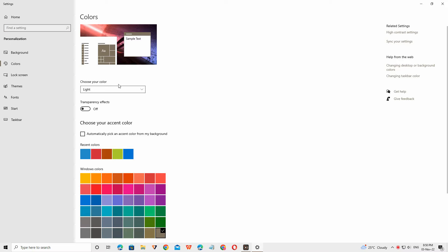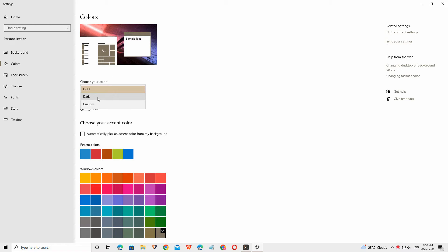Here you can select the dark mode, light mode, system option, or custom option. You can see the examples on the top.